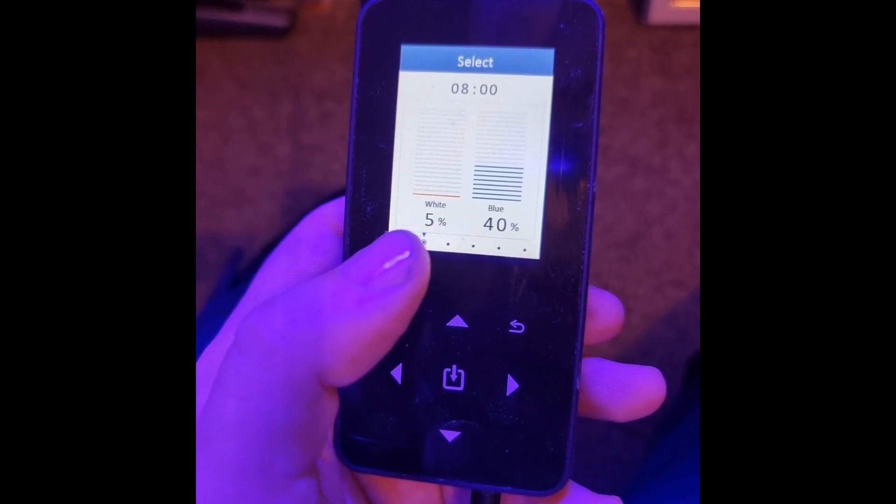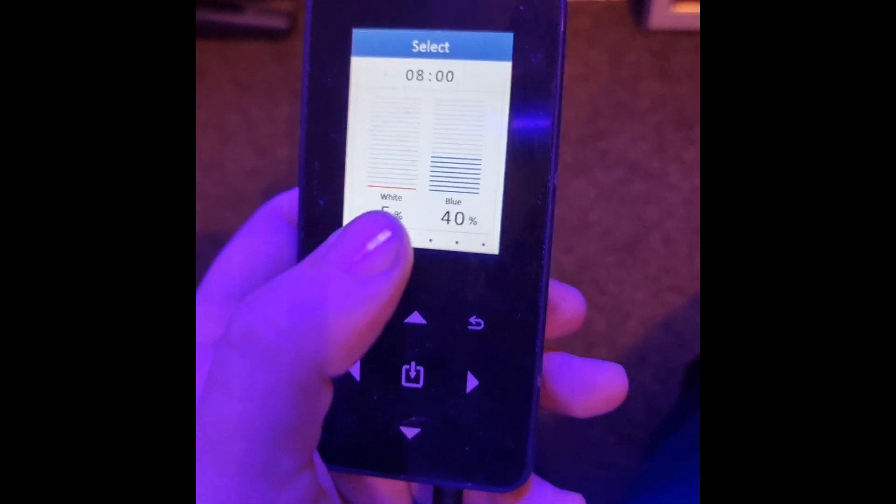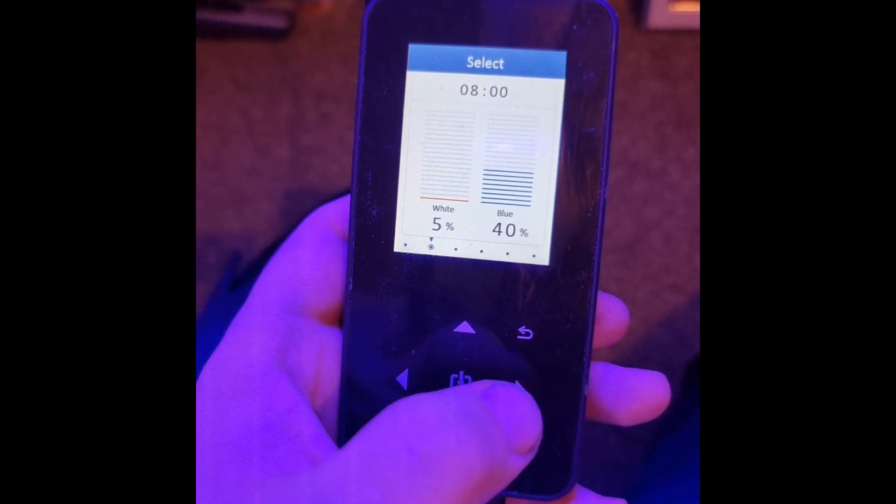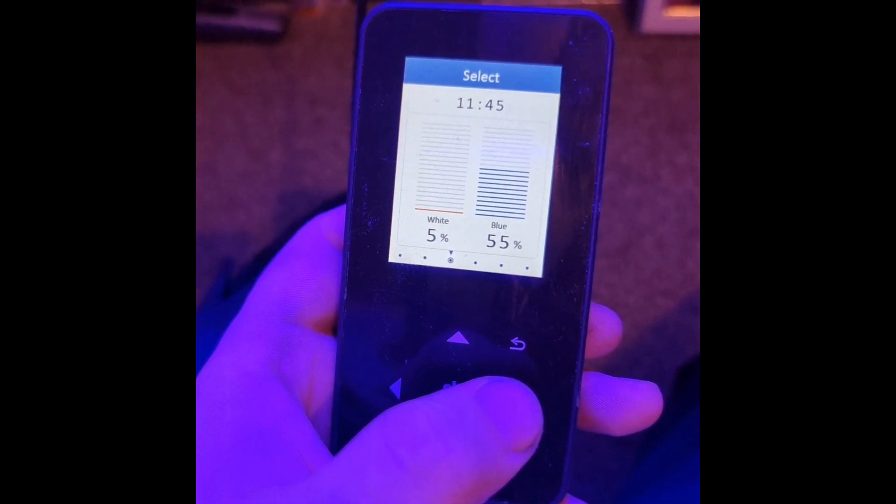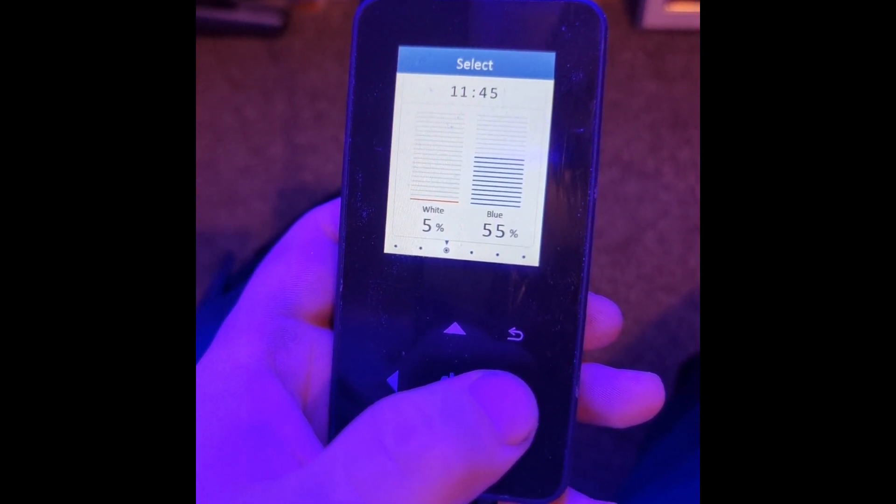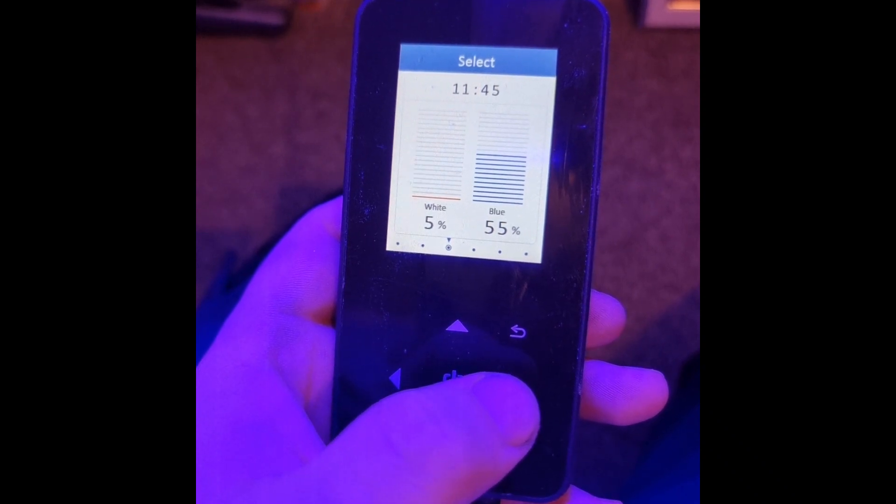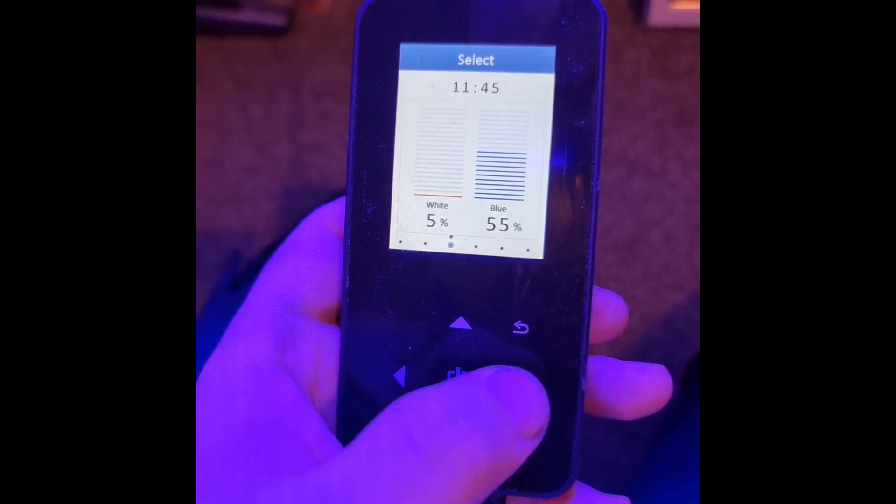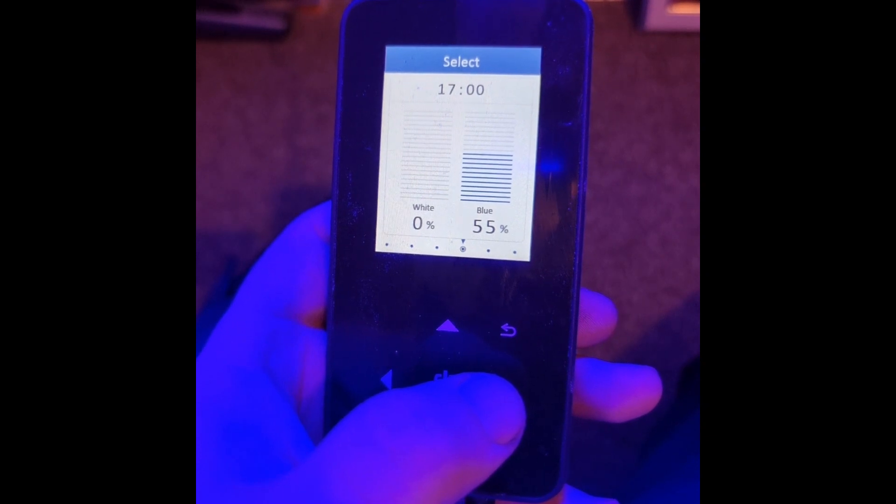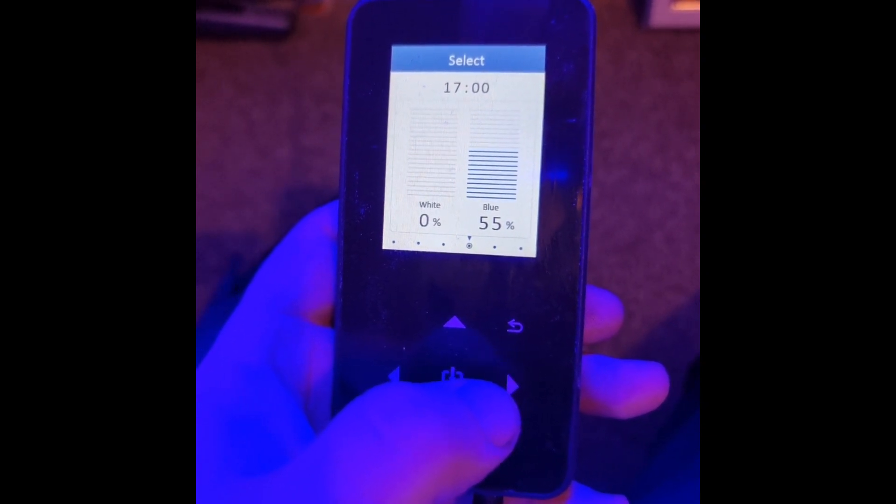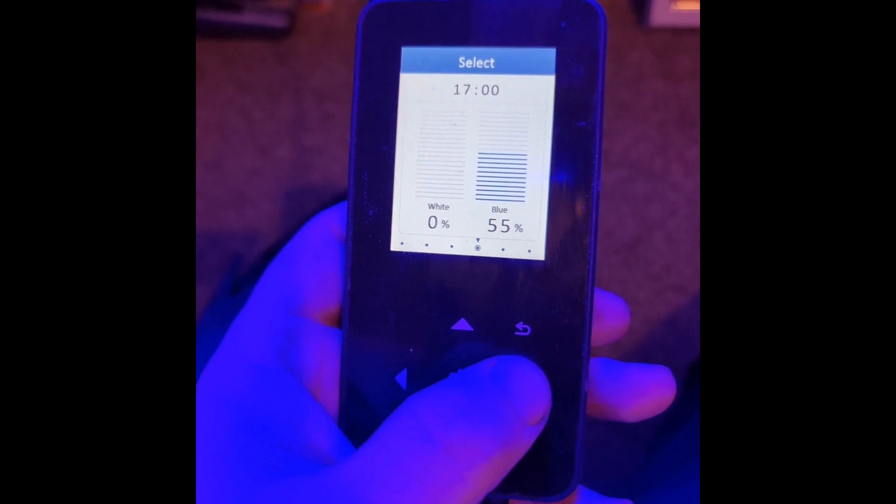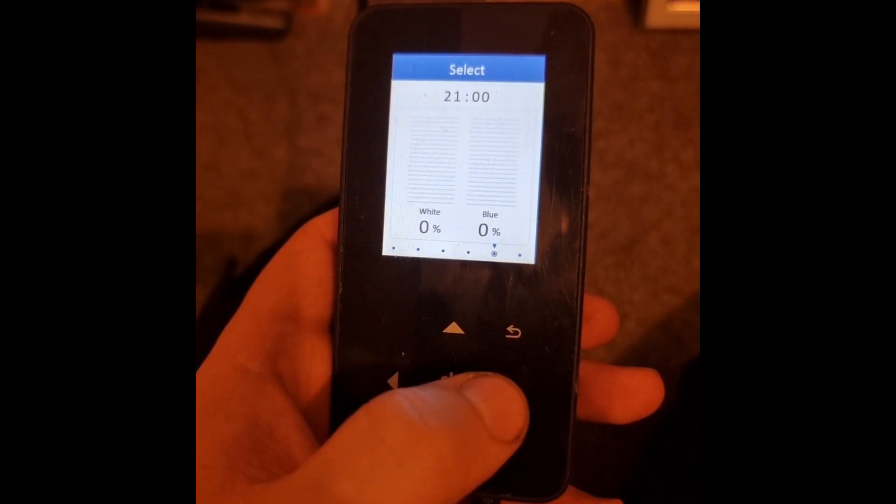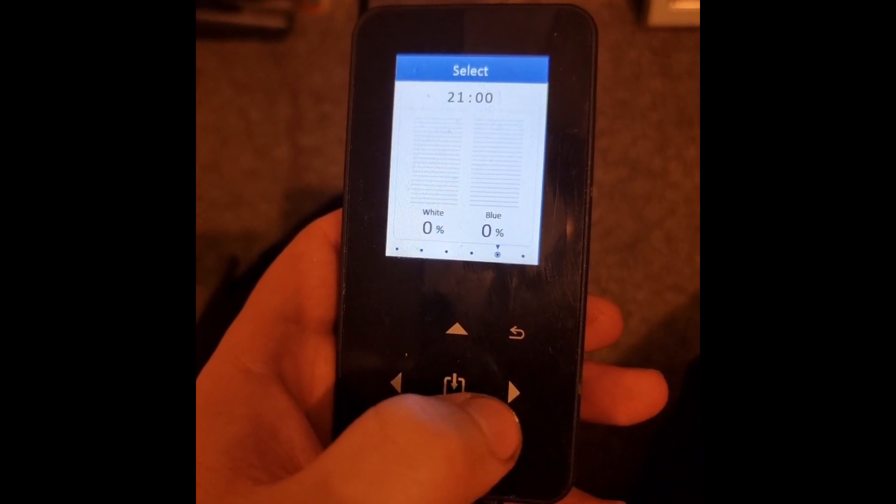At 11:45, we stick at the 5% white and then the blue goes up a bit more for the intensity throughout the day. Then at 5 o'clock in the evening, white goes off completely so it's pure blue.